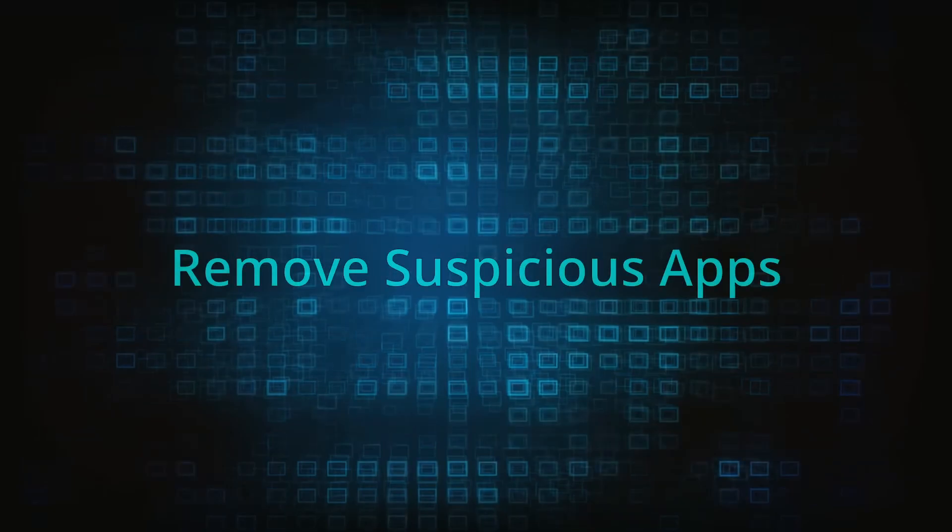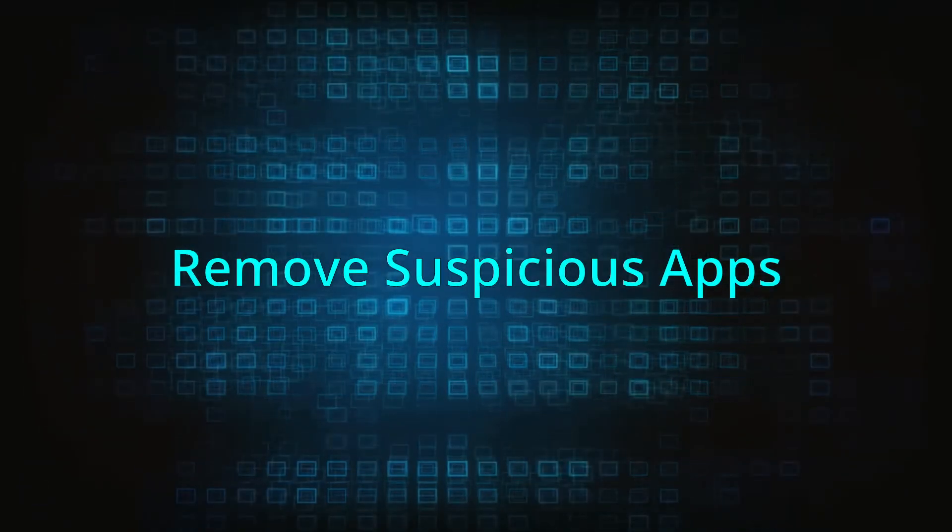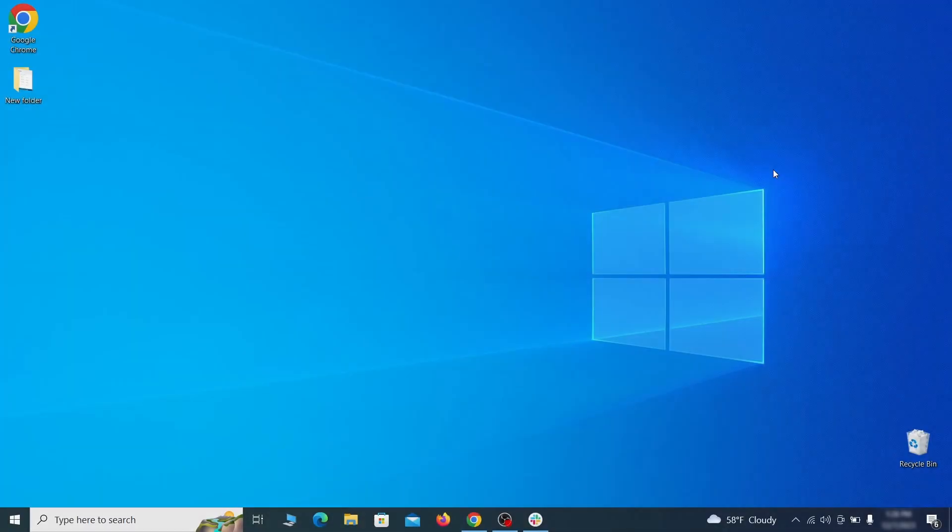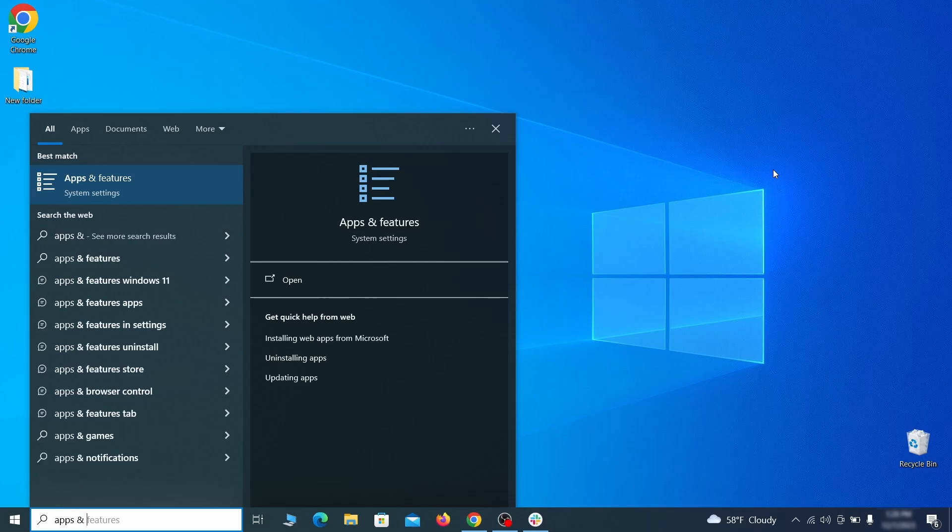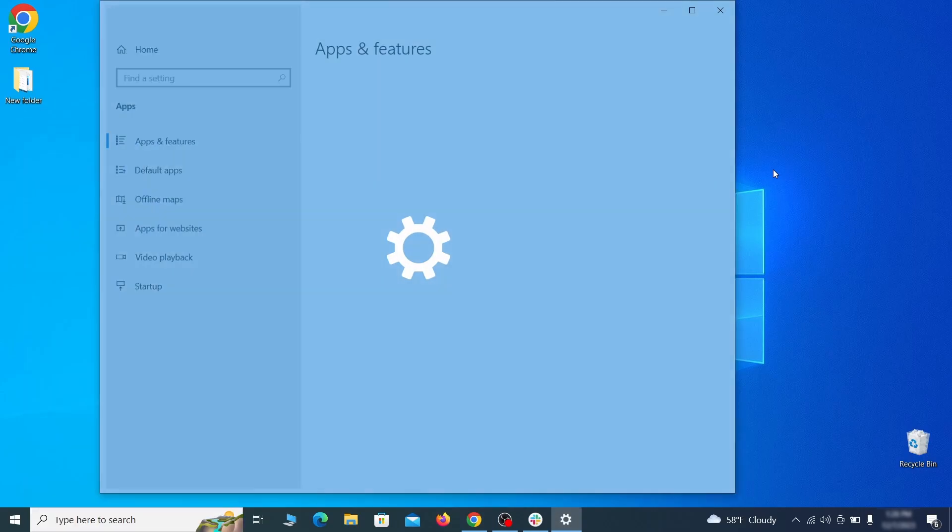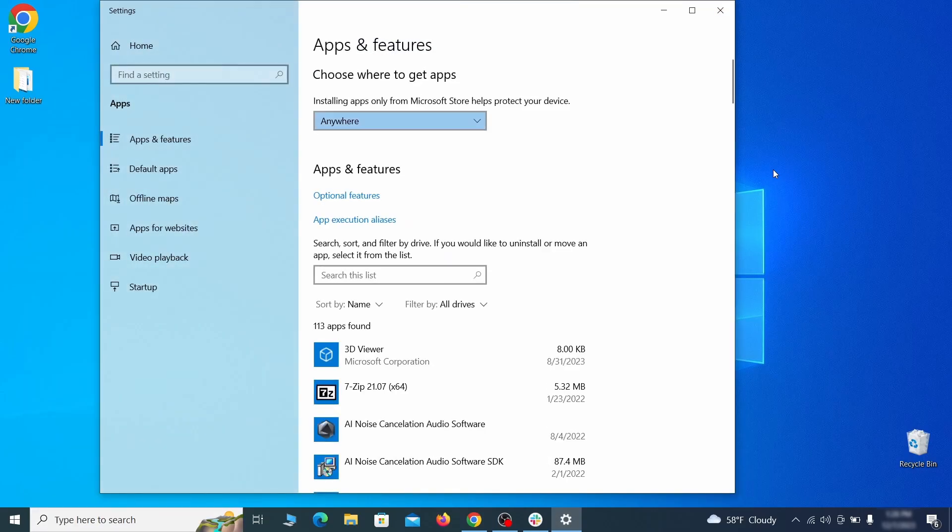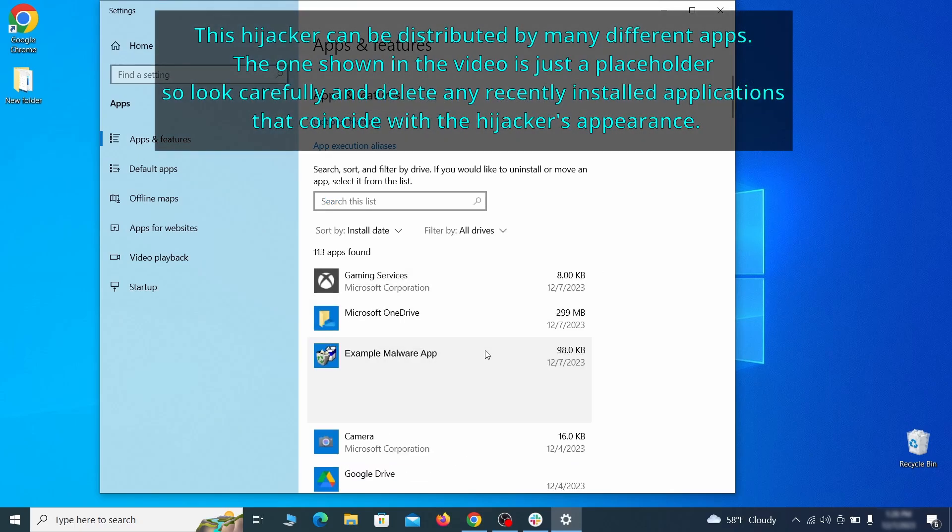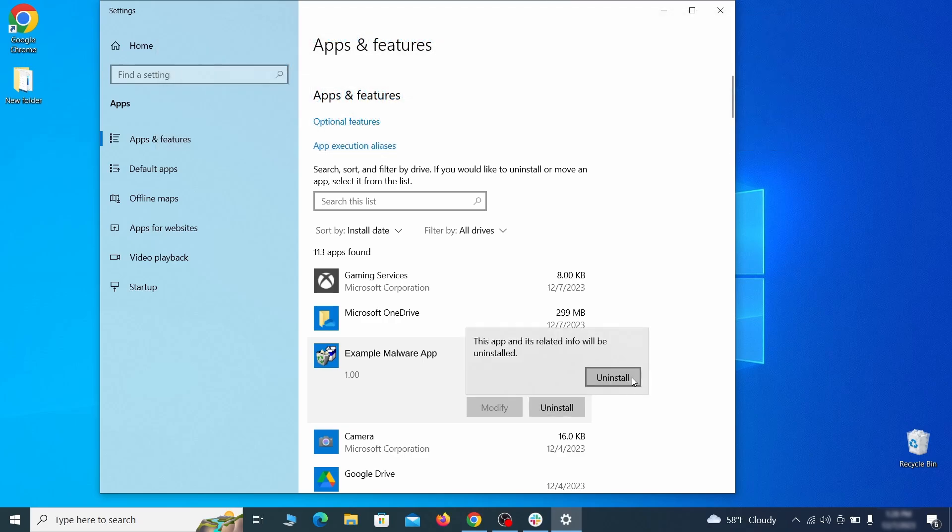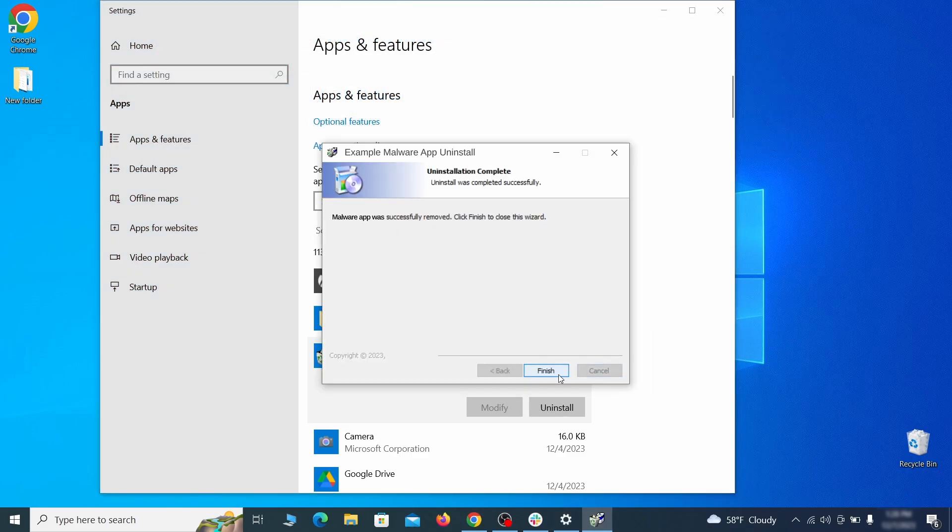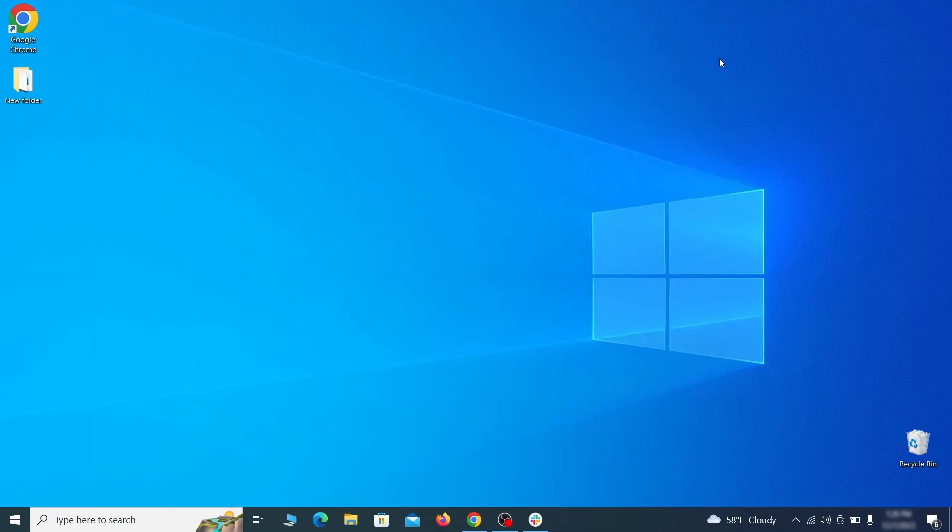When trying to remove this malware, you should first check your installed programs and delete anything suspicious. Begin by opening the start menu and typing apps and features. Then hit enter and sort this list of programs that appears by install date. Look at the most recent entries and see if there's any items that look suspicious, unfamiliar, or if there are any ones that you don't remember installing. If anything grabs your attention and you don't think it should be there, click on it, click uninstall,